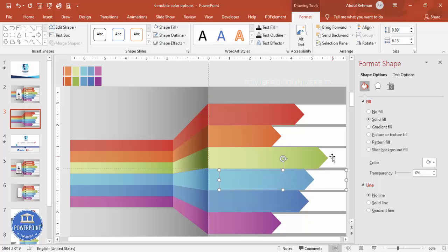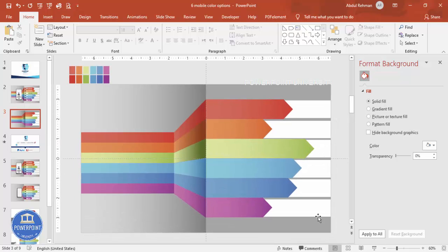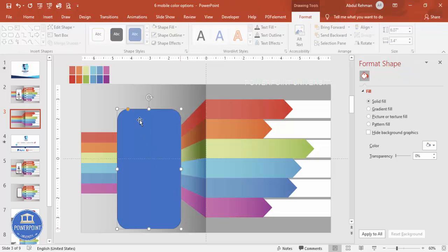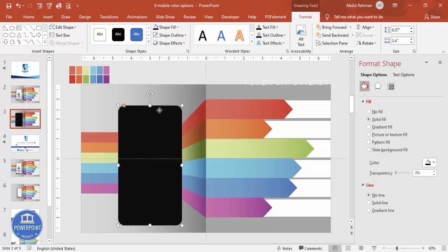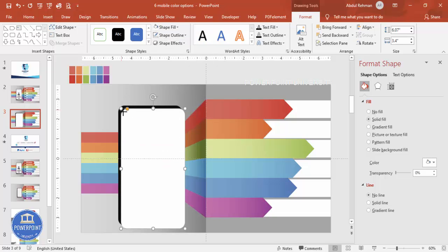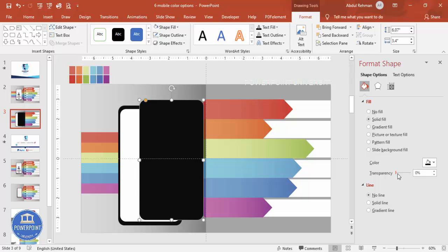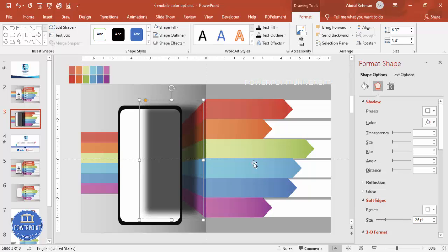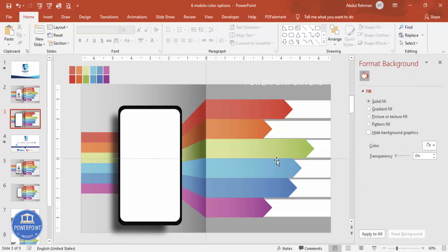Our design is now ready. To add a mobile shape, go to Insert > Shapes, select a rectangle and draw it. Set shape outline to no outline and give it a dark fill color. Press Ctrl+D to duplicate, fill the duplicate white, reduce its size, and place it on top of the dark rectangle. To add a shadow effect, select the dark rectangle, make it slightly transparent, go to Effects > Soft Edges, increase the size, and send it to back.